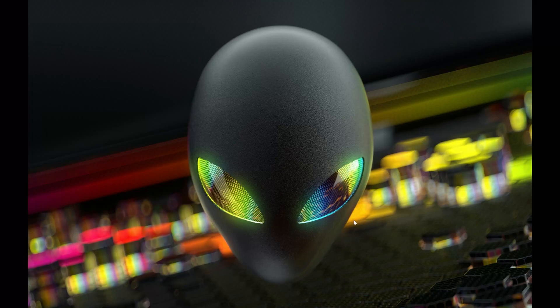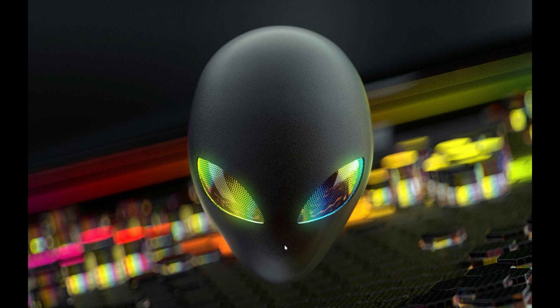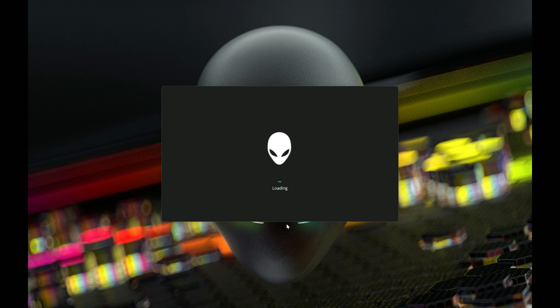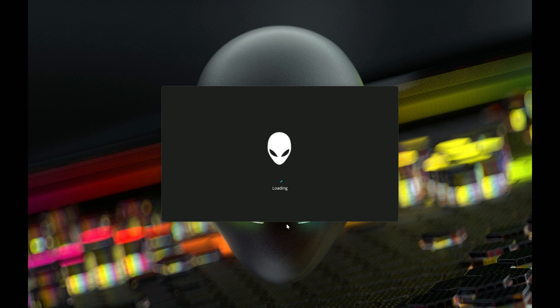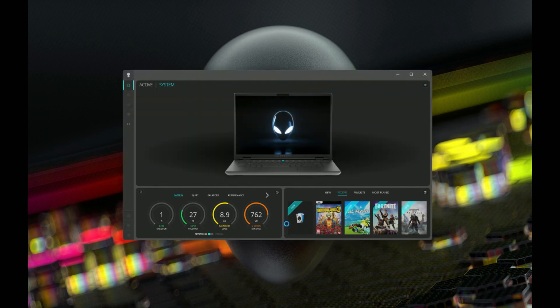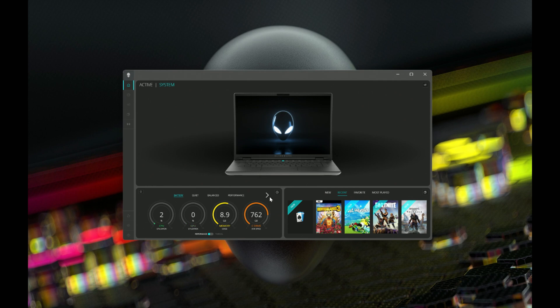All right, so here we are at the desktop on the Alienware M16 R2. The first thing we'll do is launch Alienware Command Center. I've got it down on the taskbar here. The first thing we'll notice is that there has been a significant improvement to the loading times and overall stability of launching this application. I've seen far fewer crashes and loading issues than I did the prior year when this version was first introduced. So thank you Dell for making much improvements in that particular area.